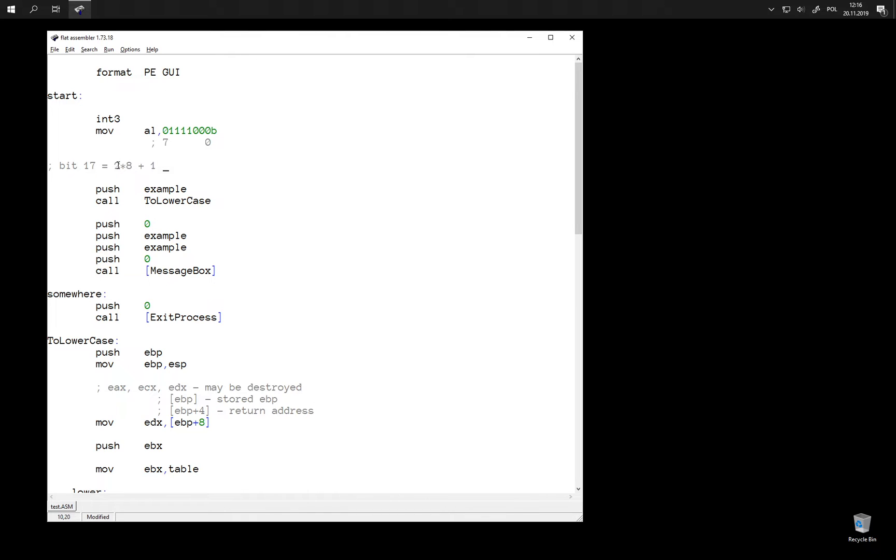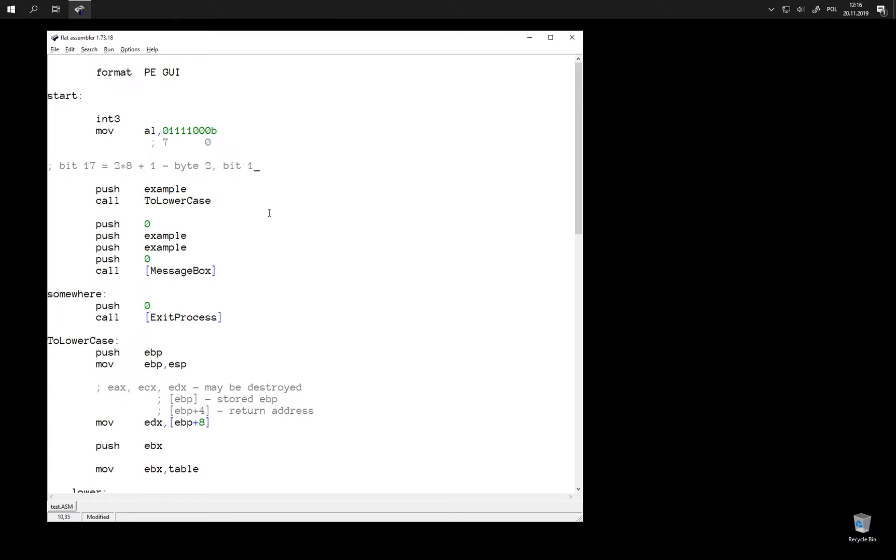So we skip two bytes and select a bit with number 1 in the third byte. So this is byte 2, bit 1, which is third byte and the second bit in the third byte.